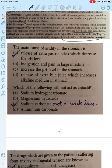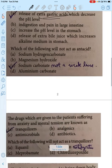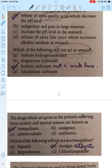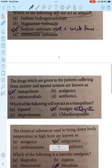Now for examples and questions. The main cause of acidity is that extra gastric acids are released in the stomach, reducing pH — that is why acidity increases. The question asks which of the following will not act as an antacid. Since antacids use weak bases, sodium carbonate — being a strong base — will not act as an antacid.